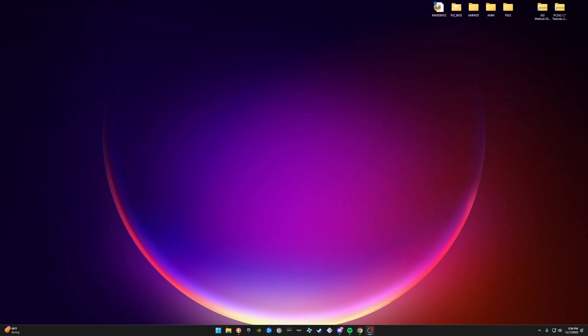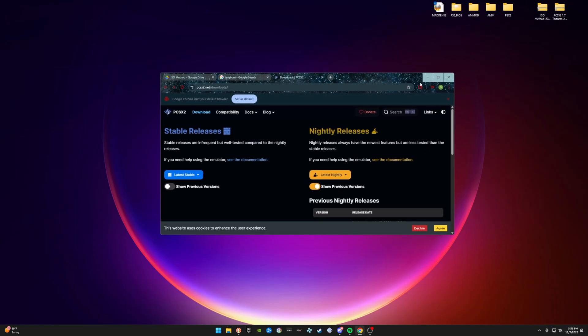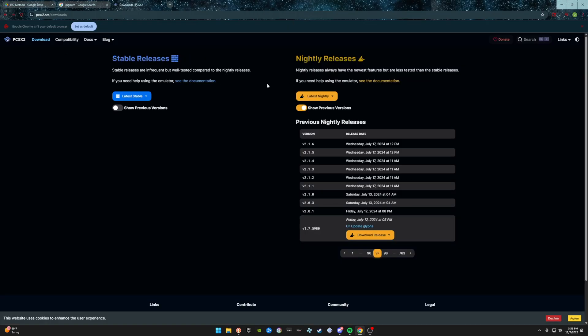Once you have all that, we are good to go. There are a few things you're going to need to download once you have your ISO and BIOS. All these links are going to be down in the description below. If you have any questions, we're going to be in the Discord to help. Now, you're going to go to the first link which is pcsx2.net/downloads.